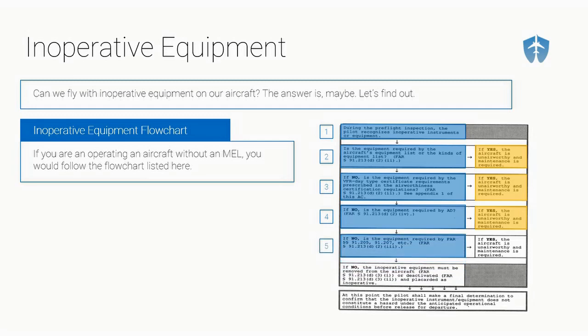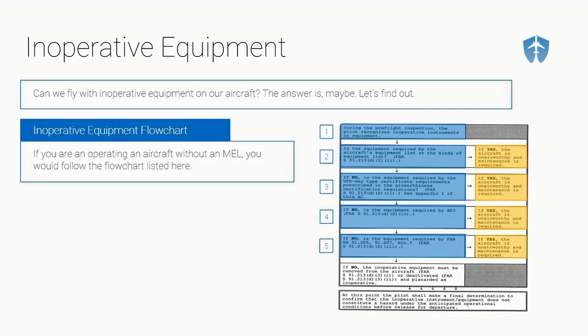Is the equipment required by 91.205, 91.207, so on and so forth? We're using the example of a landing light and we're flying VFR during the day. A landing light is not part of a tomato flames. It is part of flaps. So to fly VFR at night, you've got to have a landing light if your aircraft's for hire. But our example is a landing light during the day. For VFR operations? No. If it is required by 91.207, though, say it's the oil temperature gauge, you've got to get that fixed. You can't go fly.